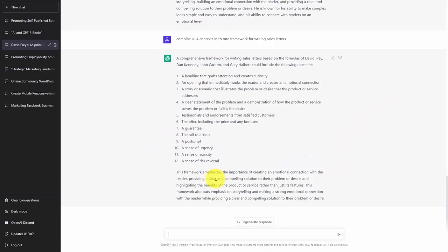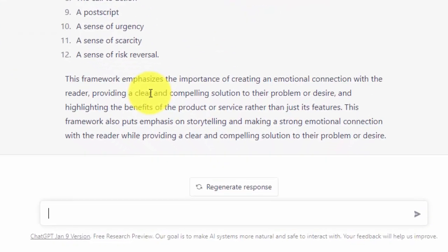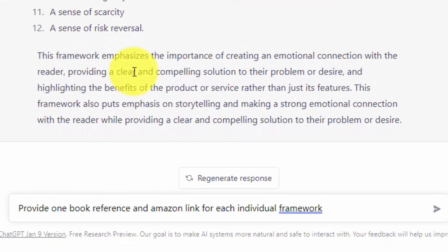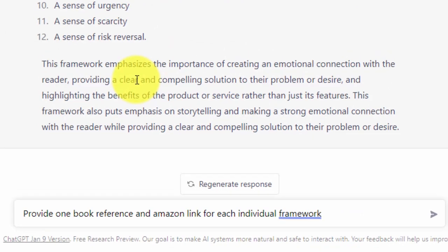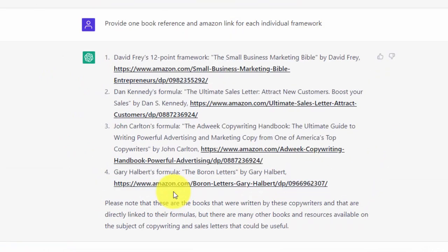As has been demonstrated in previous videos, we can then ask for specific references. And again, ChatGPT does remember the context in this particular chat area. We are now going to click enter. Basically, what we have done is we have determined a framework, and we have determined references for each part of the framework that we are going to be working with.